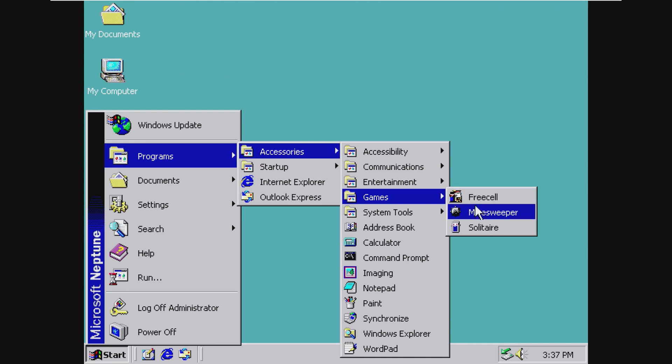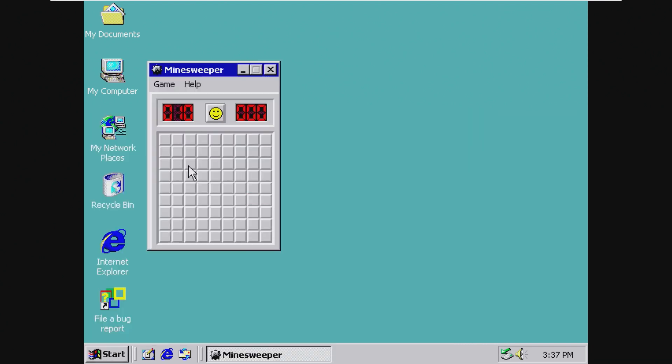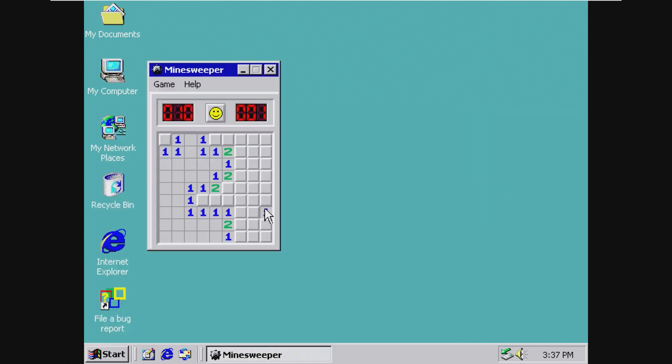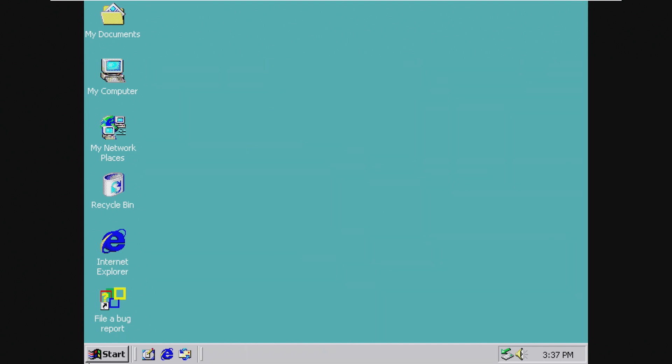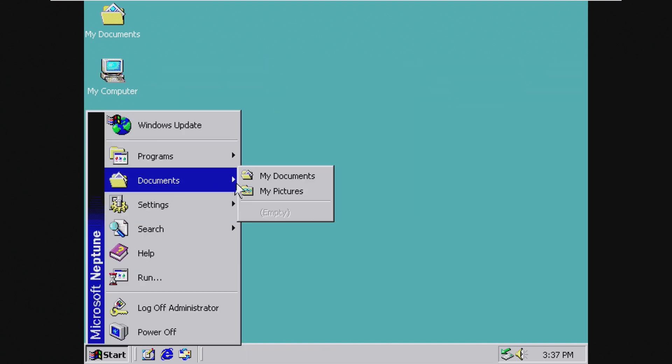Freestyle, Minesweeper, and Solitaire. So no 3D space cadet pinball, but you know.